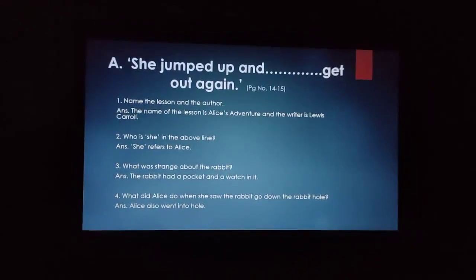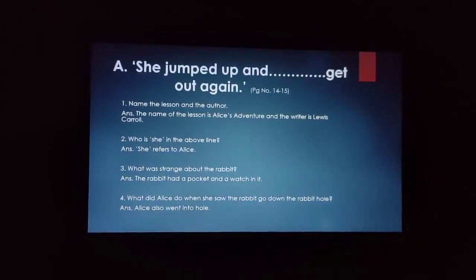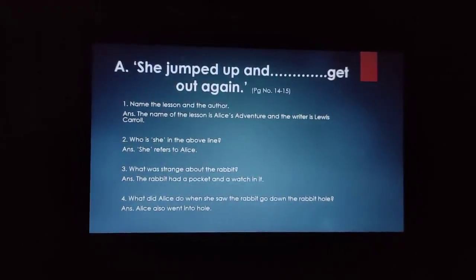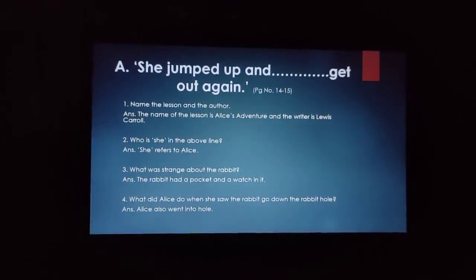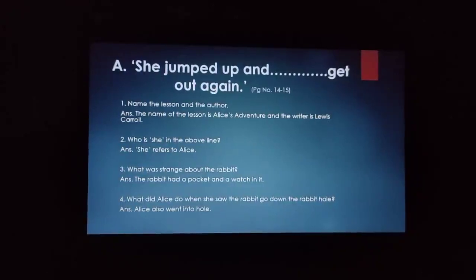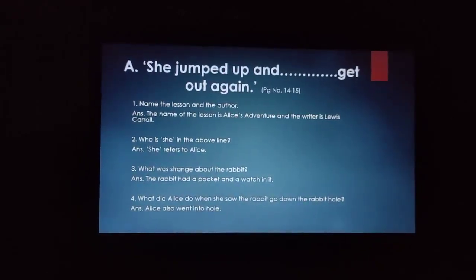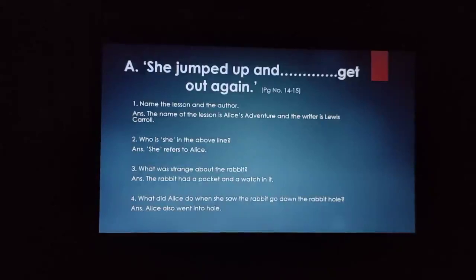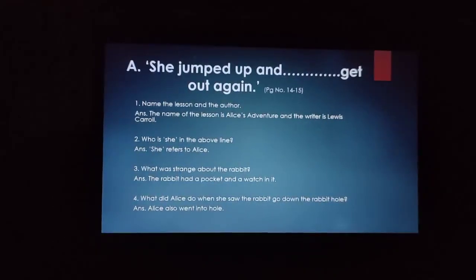Our next question is: what was strange about the rabbit? The strange thing about the rabbit was that he had a pocket and he had a watch in it. So our answer will be: the rabbit had a pocket and a watch in it.